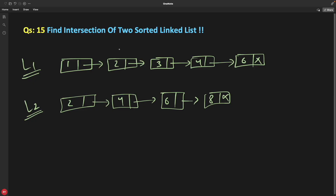Hello friends, this is Rupesh and you are watching cppnet video series on linked list interview questions, and this is question number 15: Find intersection of two sorted linked lists.